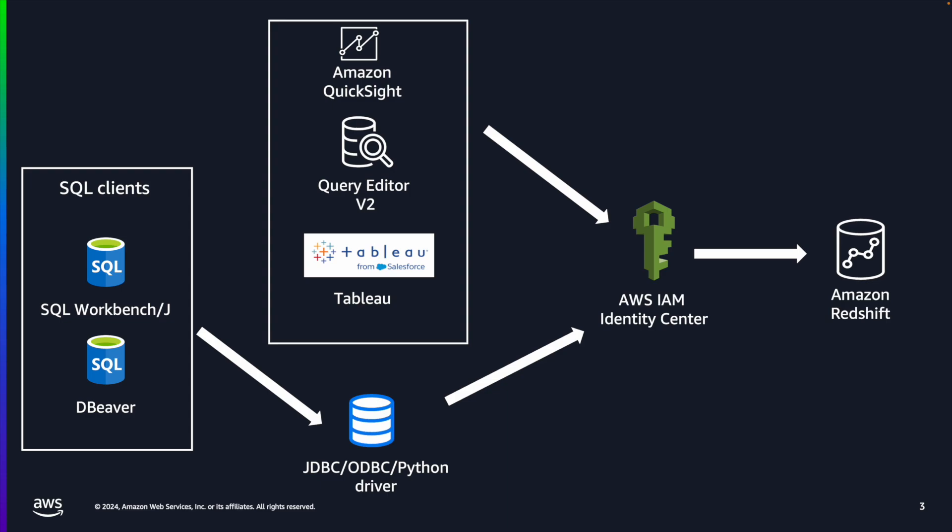When your user initiates a query in the SQL client, the driver will initiate OAuth 2.0 based authorization grant with PKCE to IAM Identity Center. There will be a browser pop-up where the user enters the credentials in the IDP login page if they haven't already signed into their IDP yet.